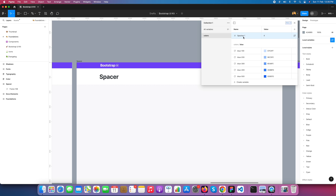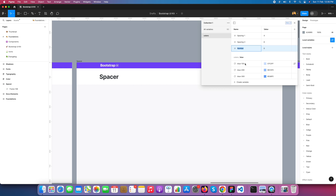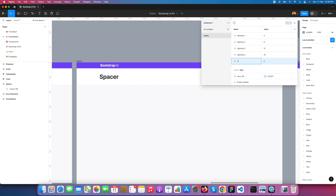So I just created spacing 1 with a value of 4. Now I am creating spacing 2 and adding 8. Again I created spacing 3 with 12 pixels. Then spacing 4 with 16 pixels.